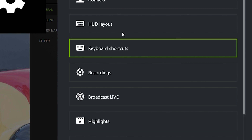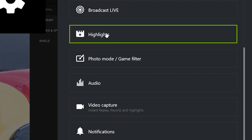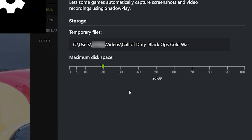Highlights is a big feature here. It allows Shadowplay to automatically record key in-game moments. Because I play Call of Duty: Black Ops Cold War often, I've set my maximum disk space for highlights to 20 gigabytes, with a dedicated folder inside my Videos directory under that game's name. If you don't want to capture too many files, you can limit it to one or five gigabytes depending on your available storage.